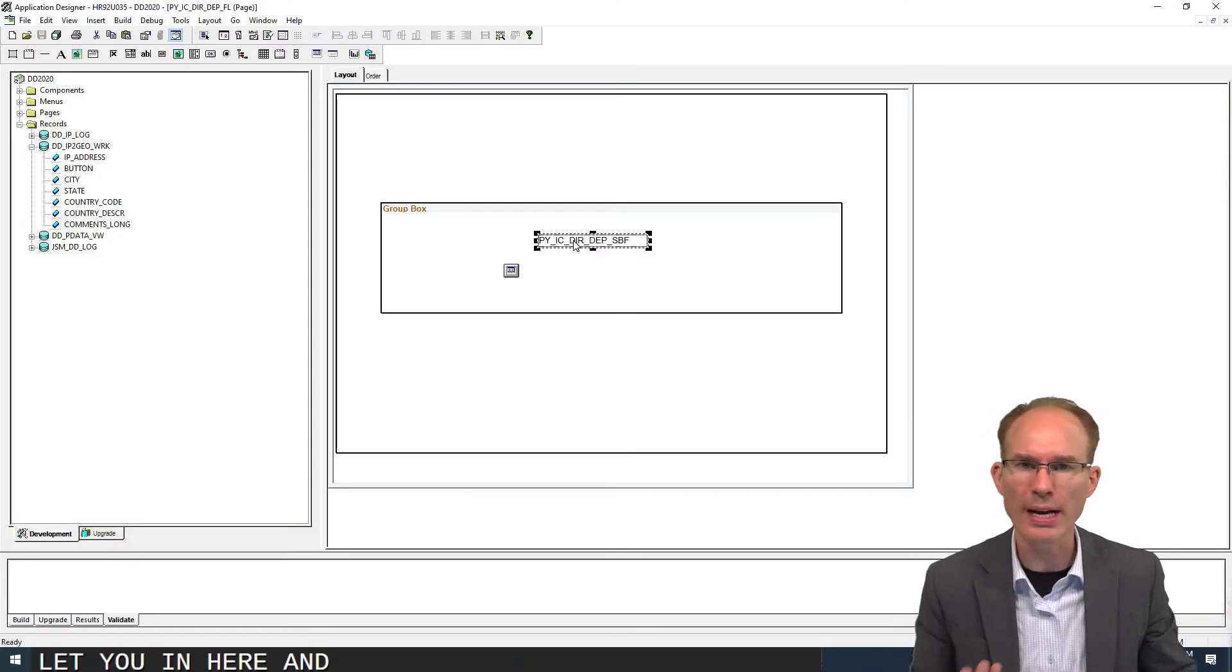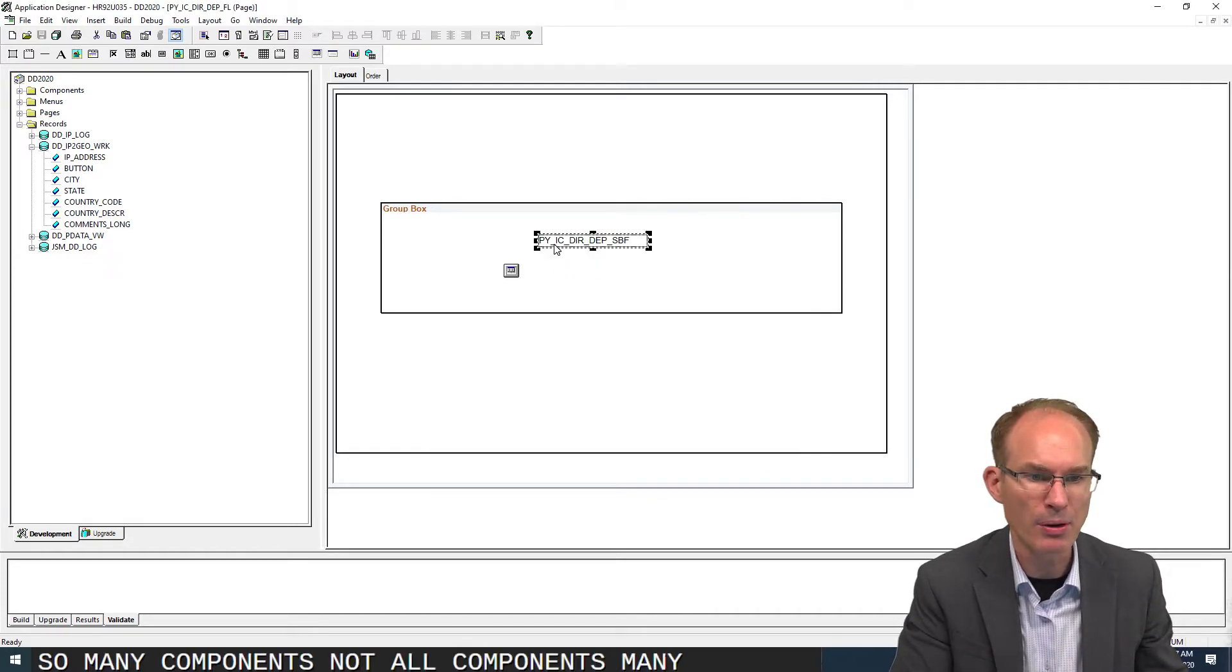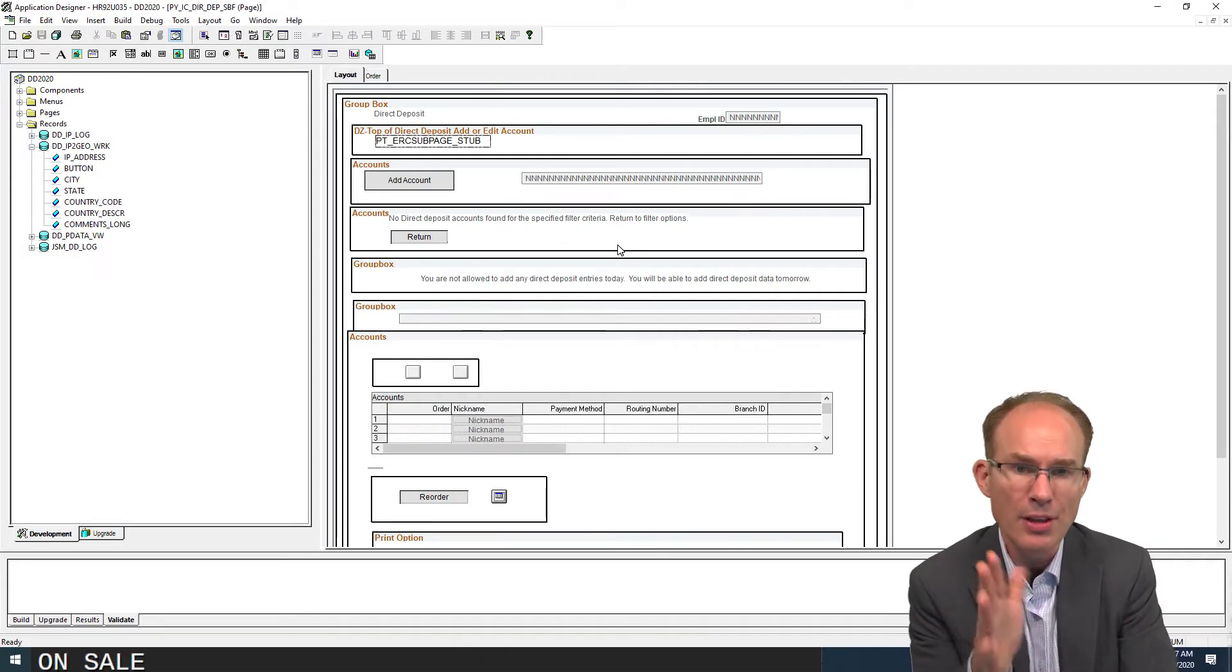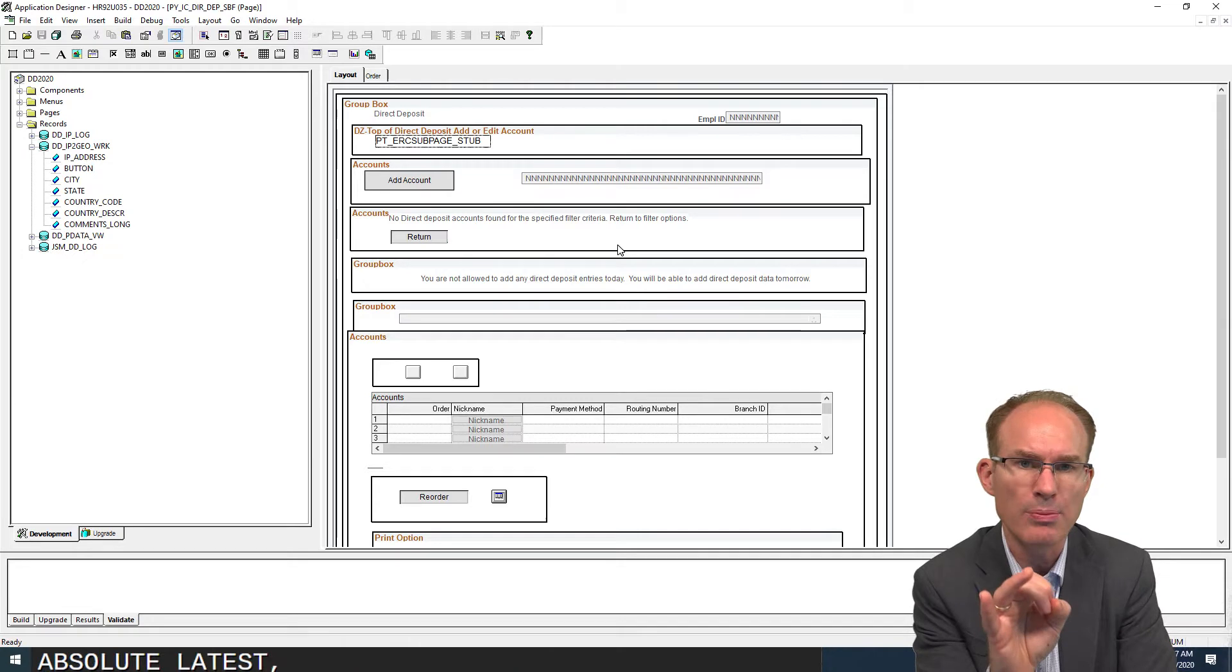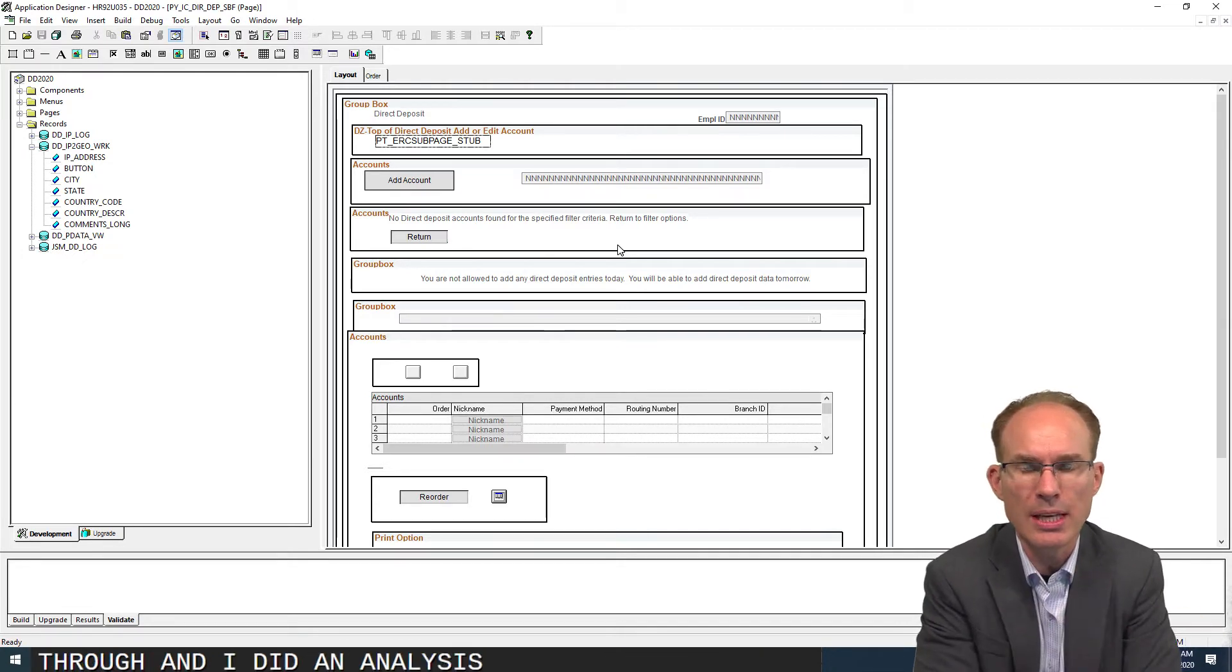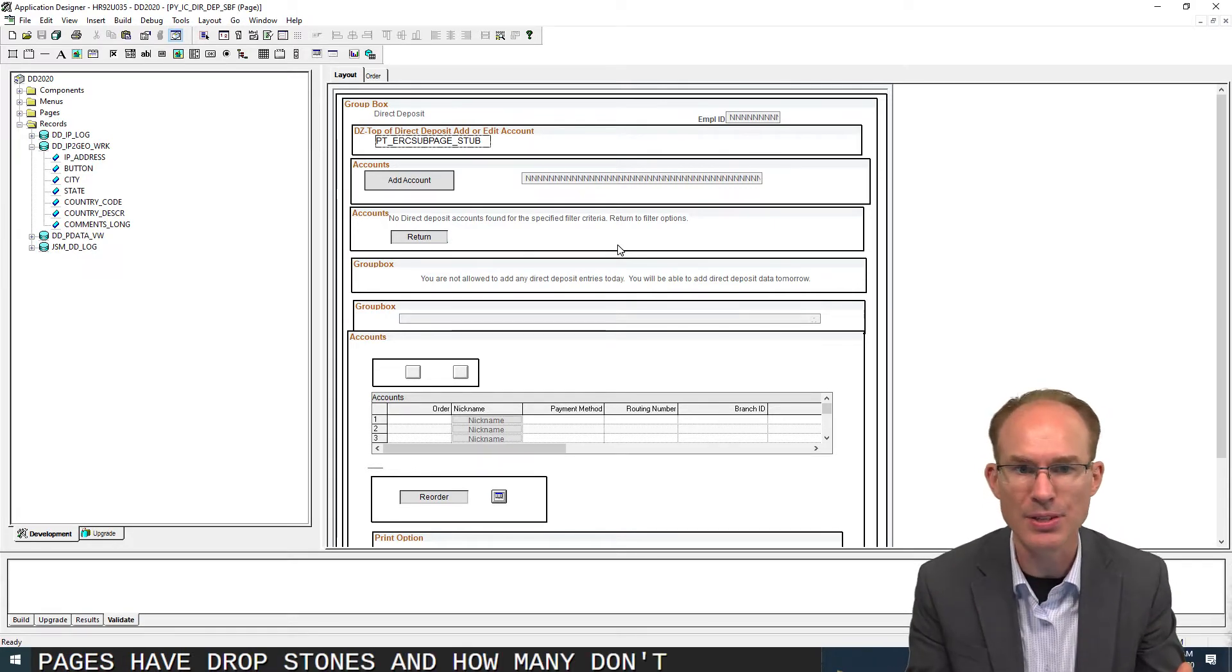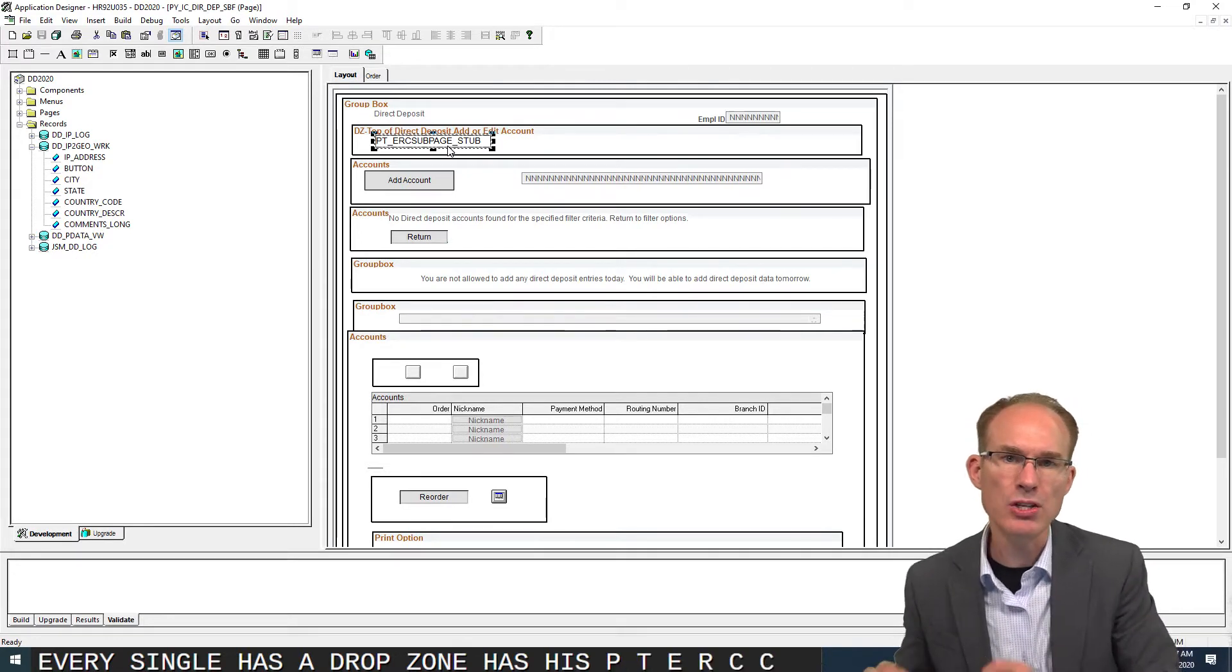Let's drill in here and find these drop zones. Many components in PeopleSoft applications have drop zones. This is PUM35 in HR, the absolute latest PUM available today. I went through and did an analysis to see how many pages have drop zones and how many don't. This was an easy analysis. Every single page that has a drop zone has this PTERC subpage stub.